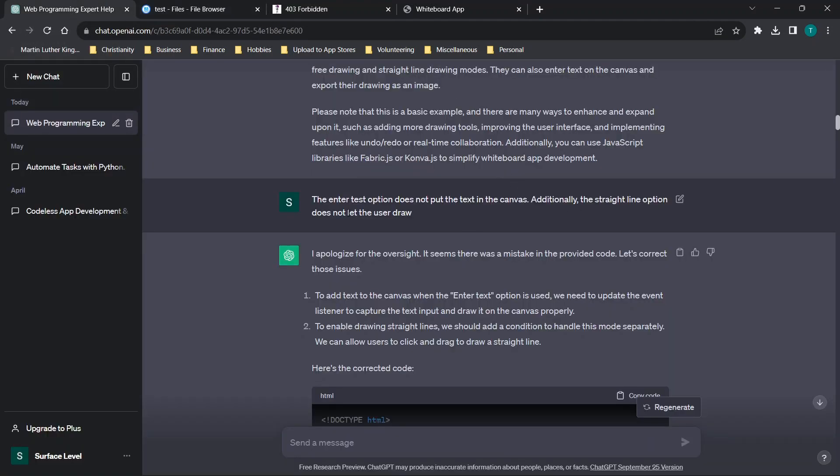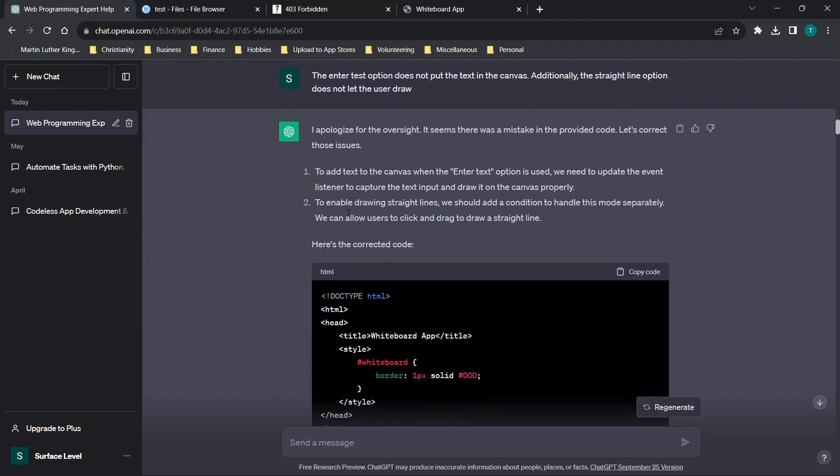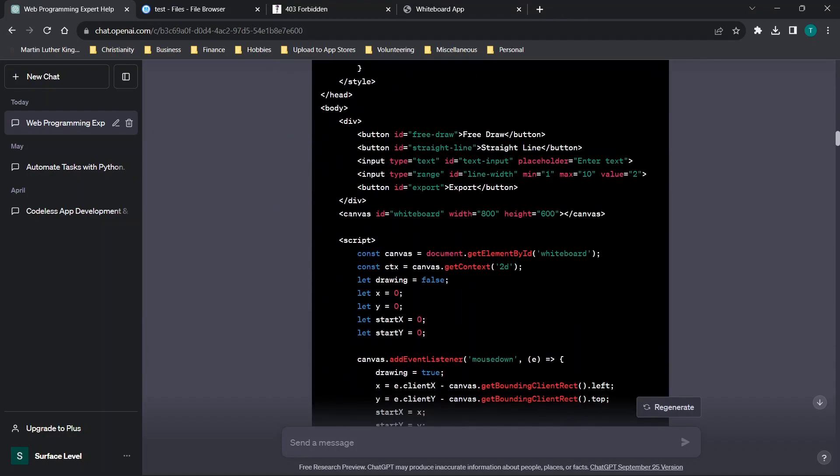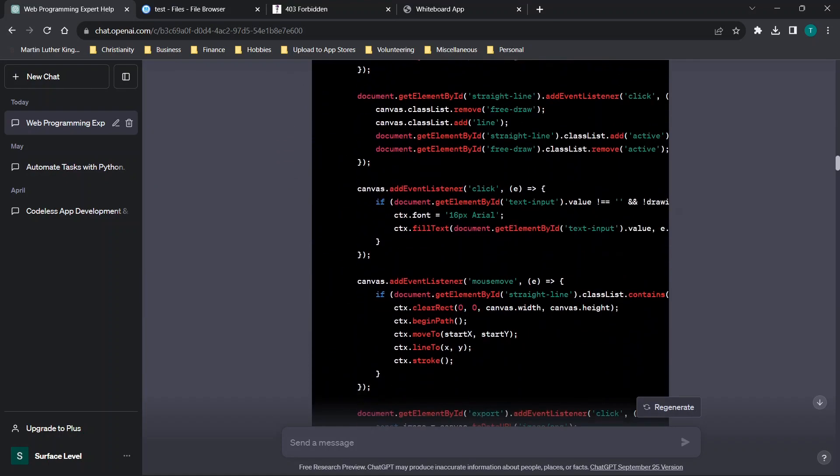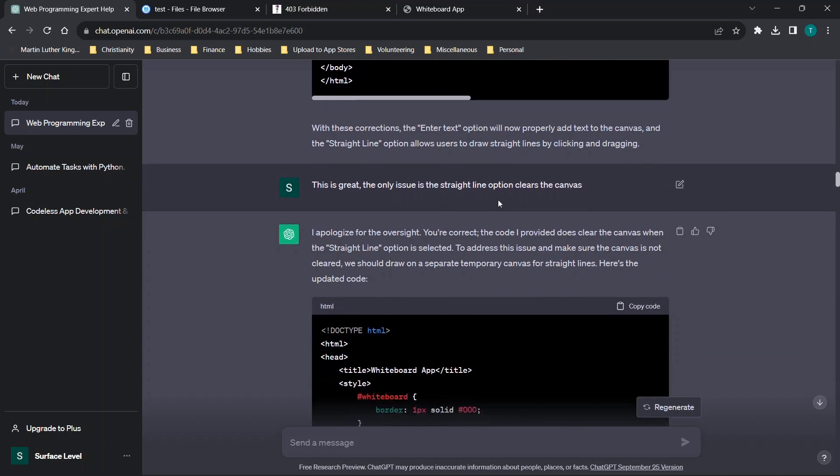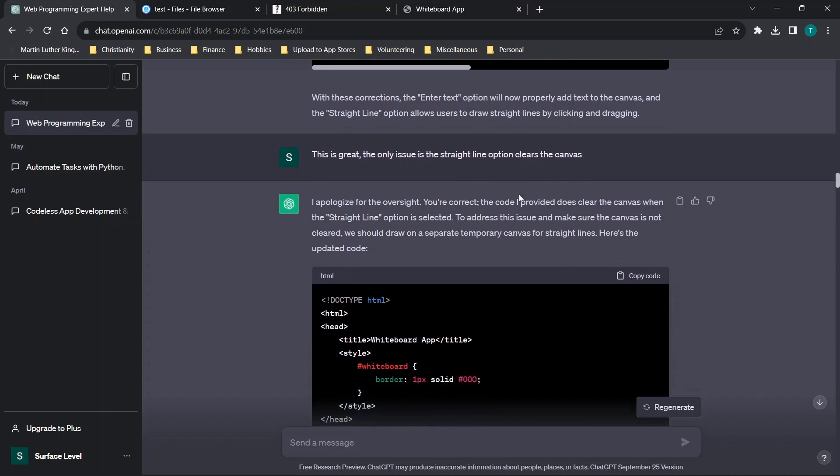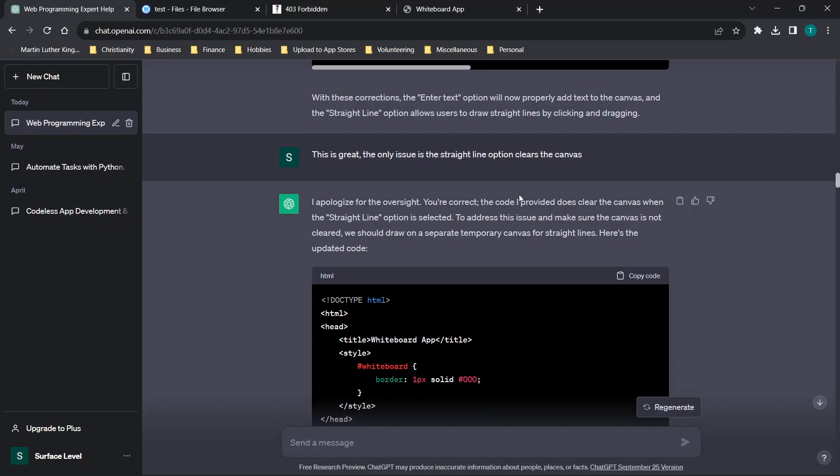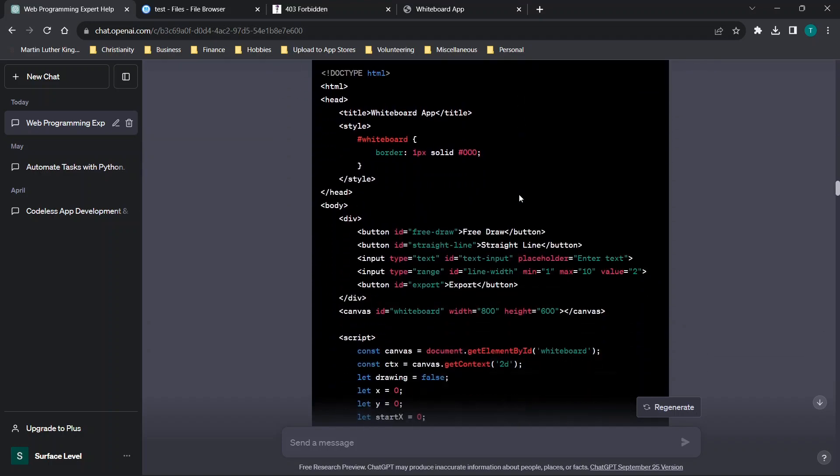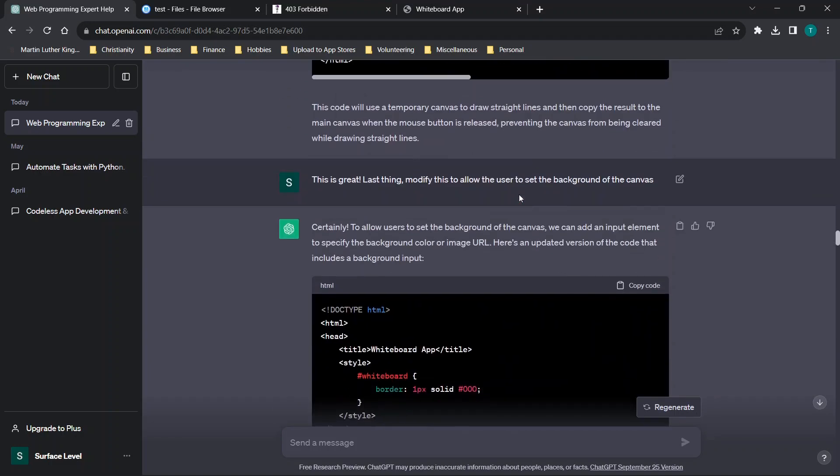Additionally, the straight line option does not let the user draw. Then I got a revised version of the code. And then the straight line option at that point was clearing the canvas. So every time I clicked it and used it, it deleted everything. So then I got a revised version.